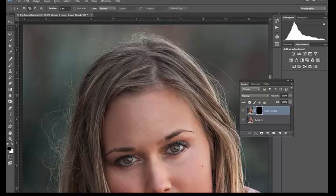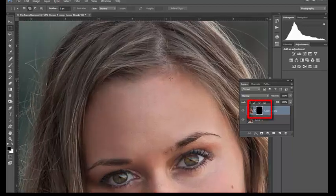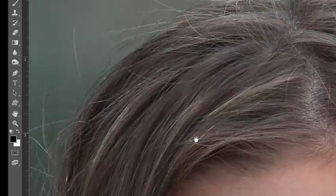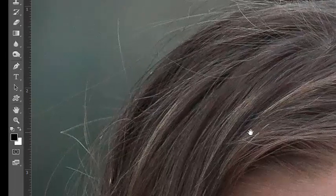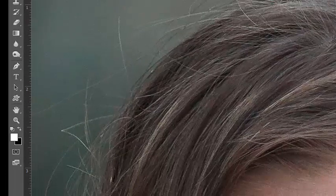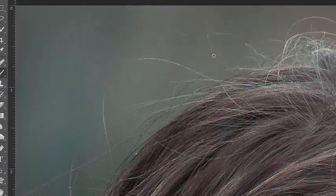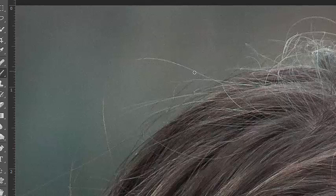With the mask selected, choose the color white, and with a small soft brush, let's begin brushing out the stray hairs. You'll notice that it does a great job of removing the hair and keeping the background intact.